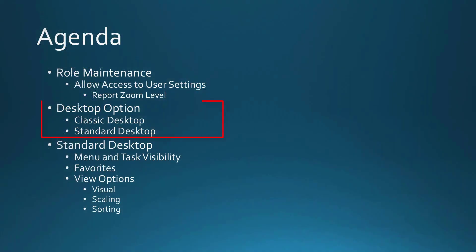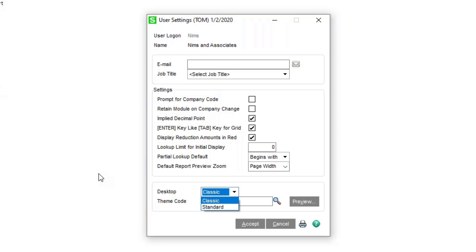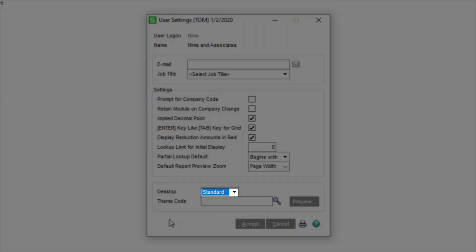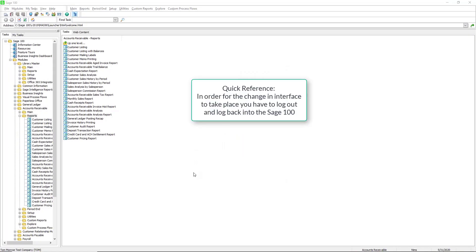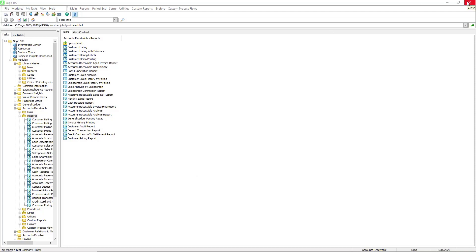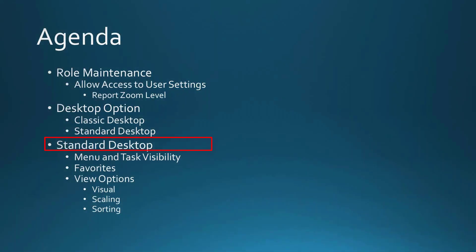Next, let's discuss the Classic versus Standard desktop option. Back in Sage 100, under Desktop in User Settings, there's a dropdown with two options: the Classic desktop, which you see now, or the Standard desktop. We'll change that to Standard and accept it. For the change to become effective, the user has to exit Sage 100 and come back in. After doing that, this is now the Standard desktop. The things we'll cover are menu and task visibility, favorites, and view options.